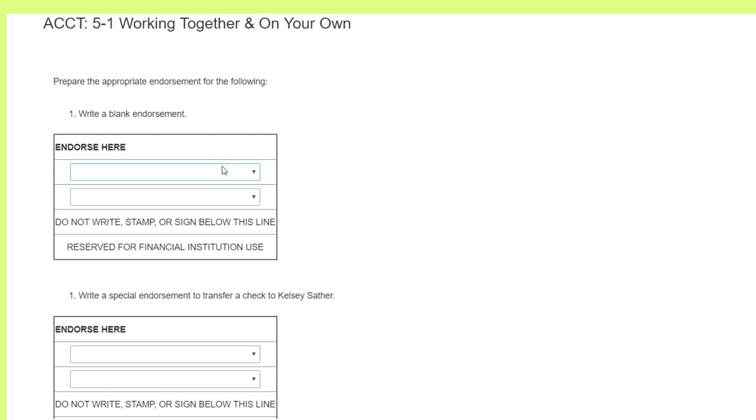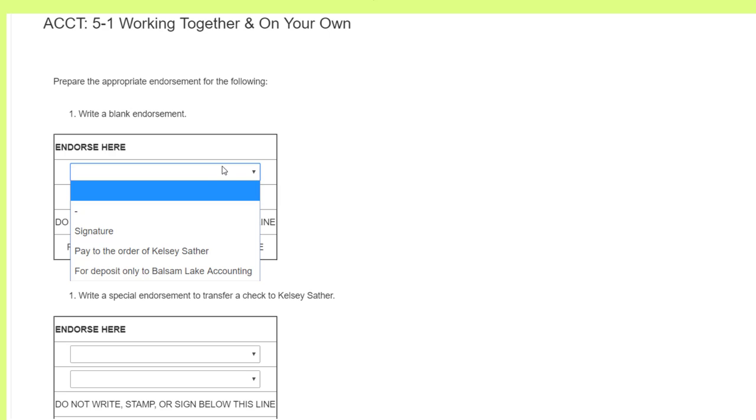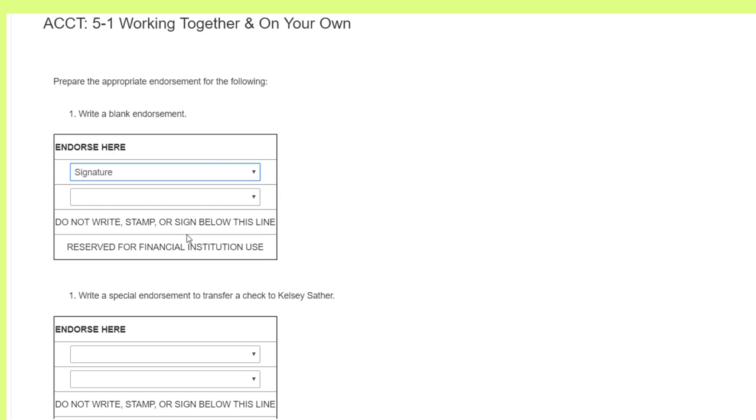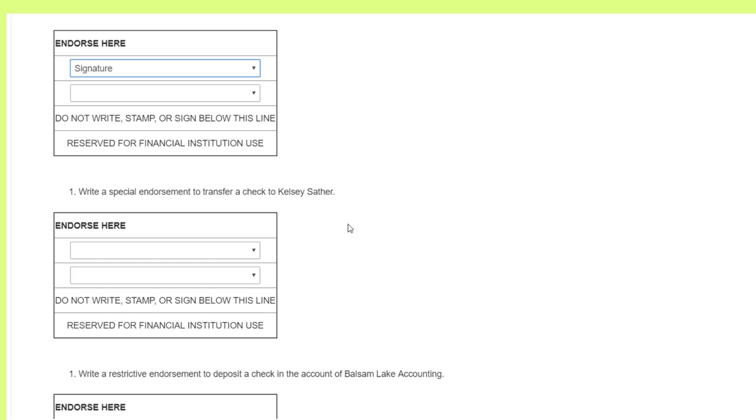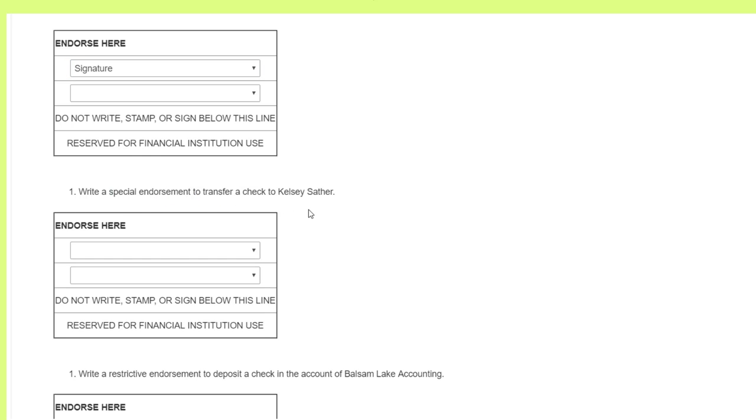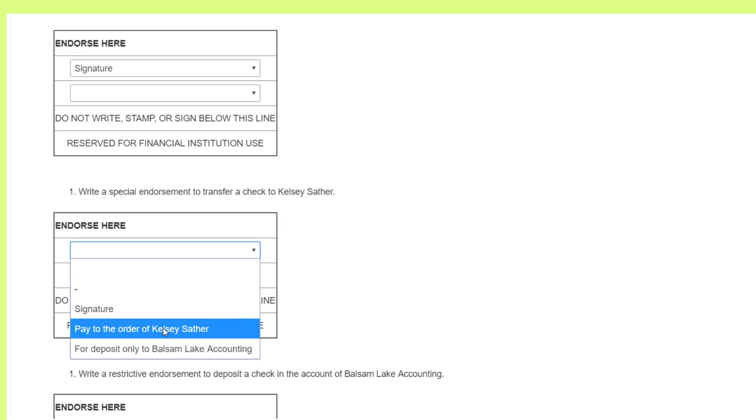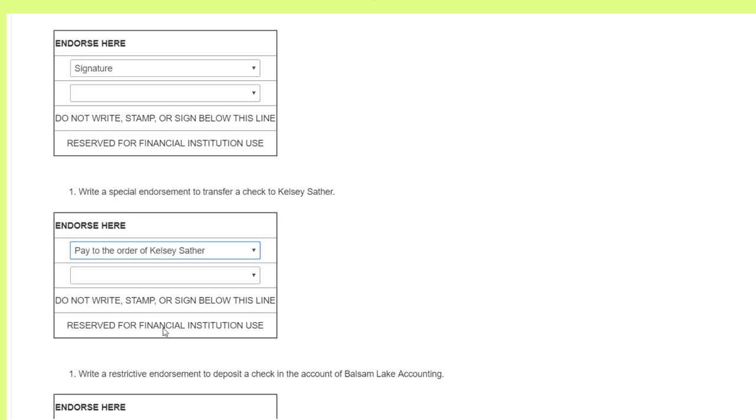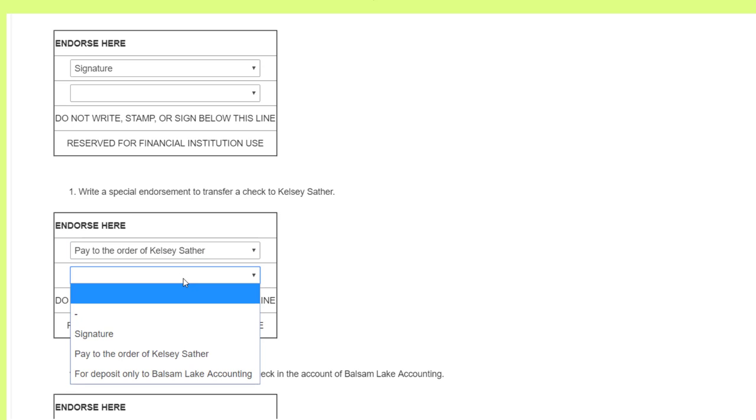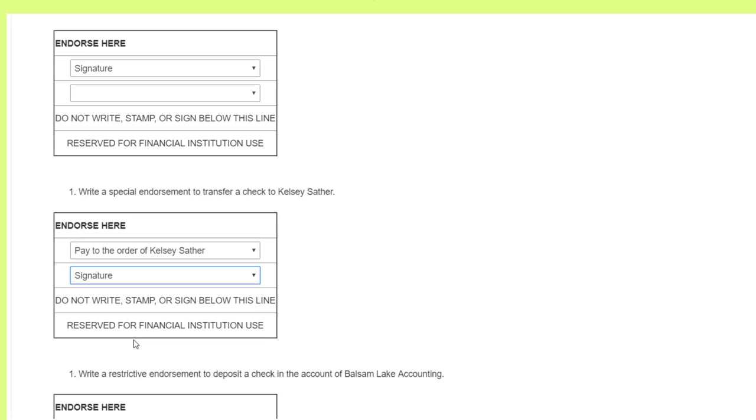A blank endorsement is going to have the signature only and nothing else, and that's our least favorite one. The special endorsement transfers money, which means it pays to. So the very first thing we want to write is we want to pay it to the order of Kelsey. And then we have to sign saying it's okay, we're going to pay this check to Kelsey.